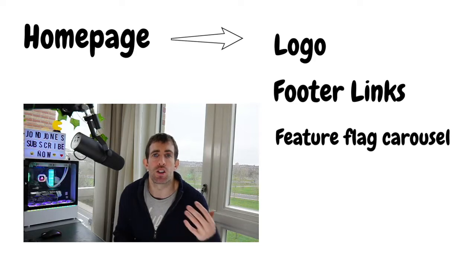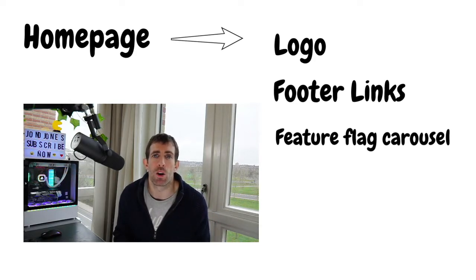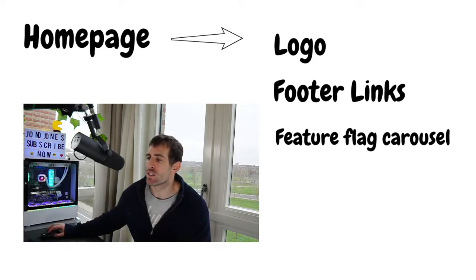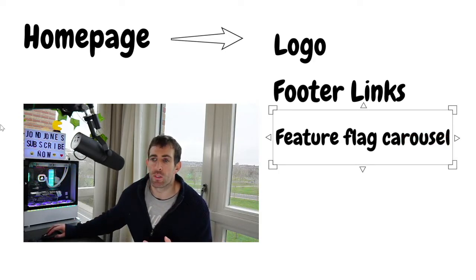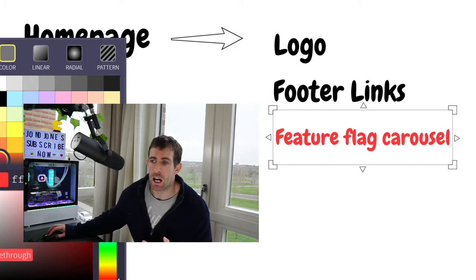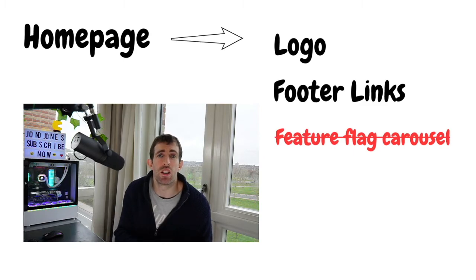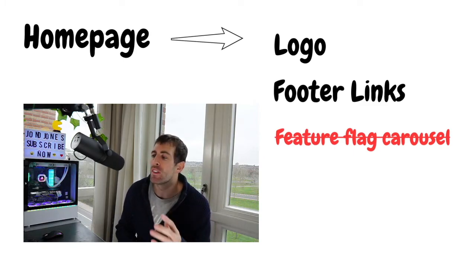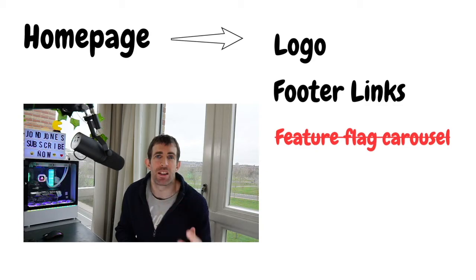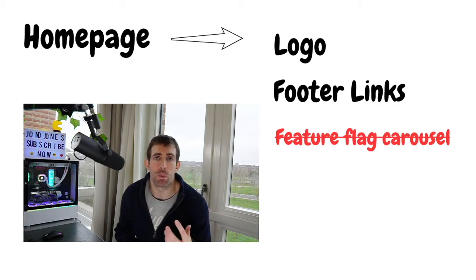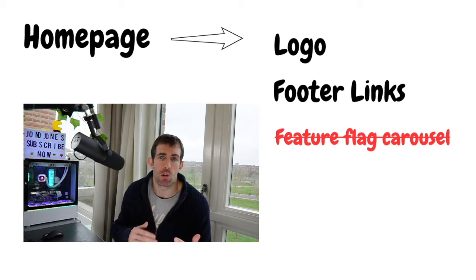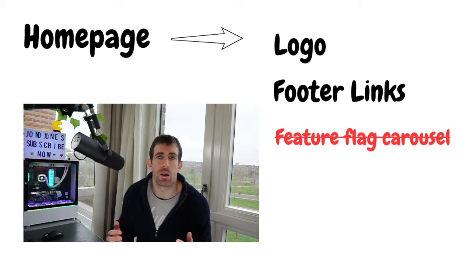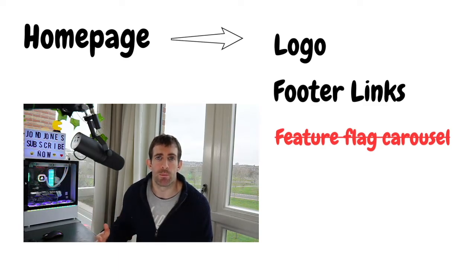So imagine in the future, say two years time, someone decides they no longer want this carousel, so we're going to delete it. Now the developer goes through the code base, deletes the view, deletes all the controller code. However, they're unaware that there's a feature flag carousel setting and forgets to delete it. And this is generally what happens: people forget about settings and the homepage starts to grow more and more. And because people don't know what's valid and not valid, it makes it really difficult to refactor. So generally the homepage gets more and more bloated.